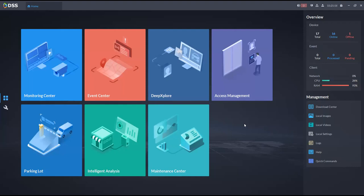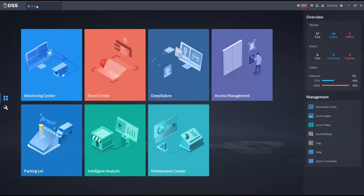From DSS client, this is how it looks once you have the different licenses activated. We have the home tab, but every time you need to do an operation you'll work on a new tab. You'll have an overview of devices on the network — right now I have 17 total devices, 16 online and one offline. Then we have the different events if you have configured any.